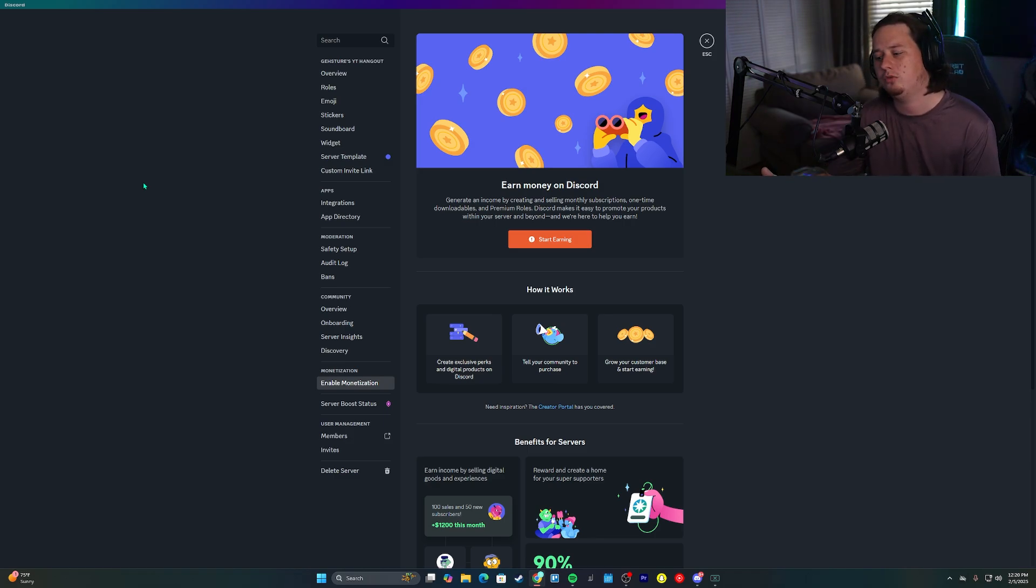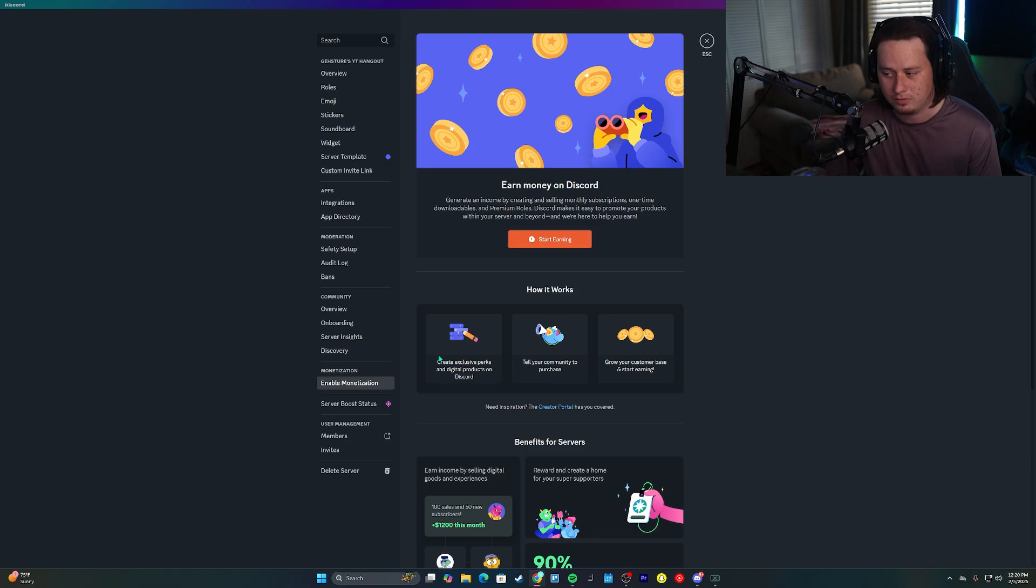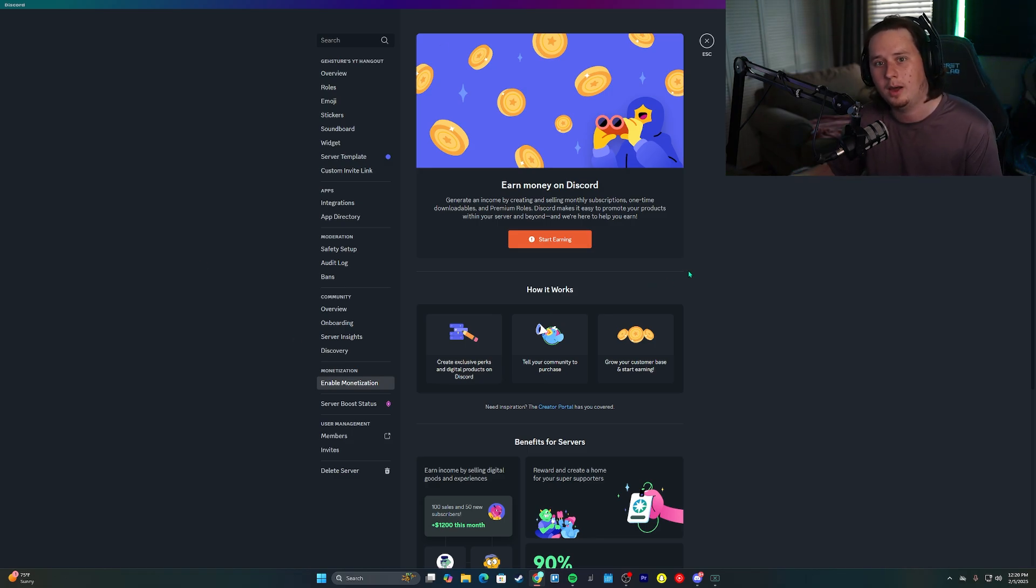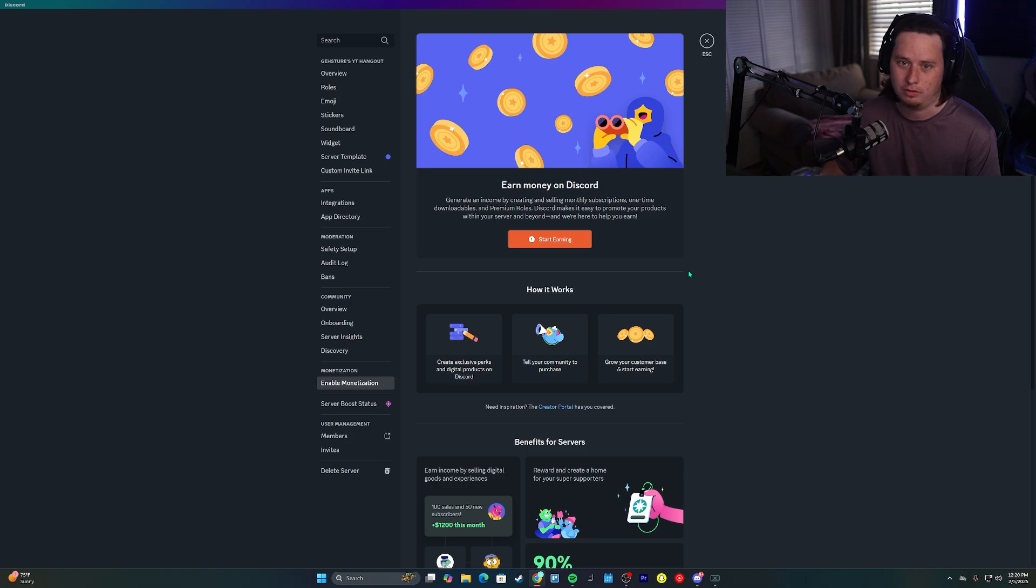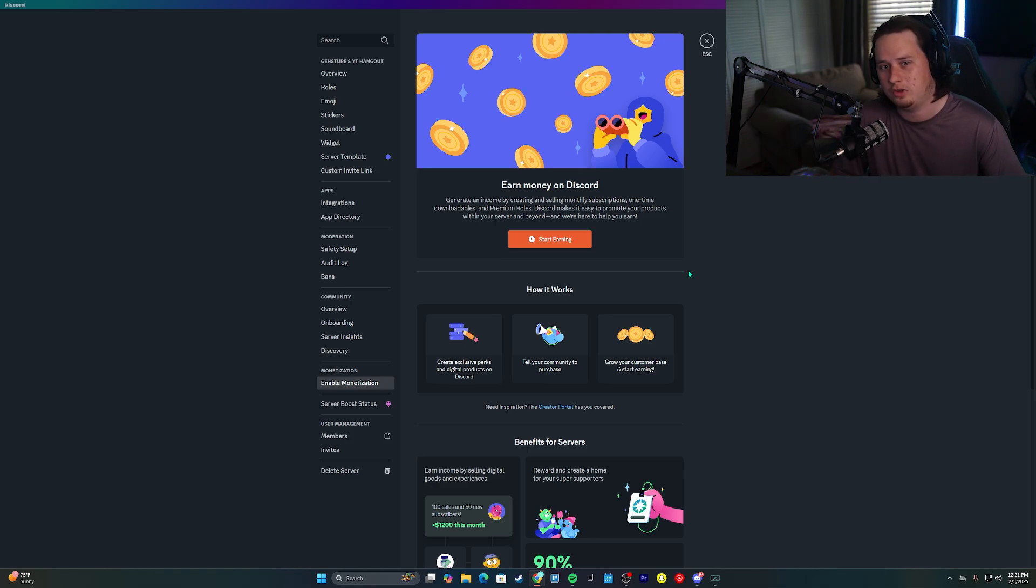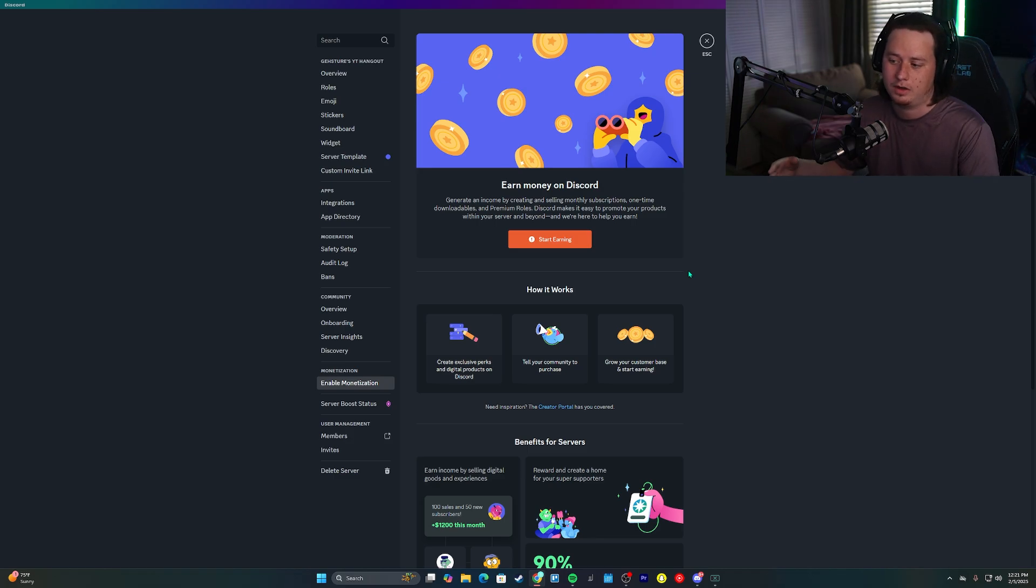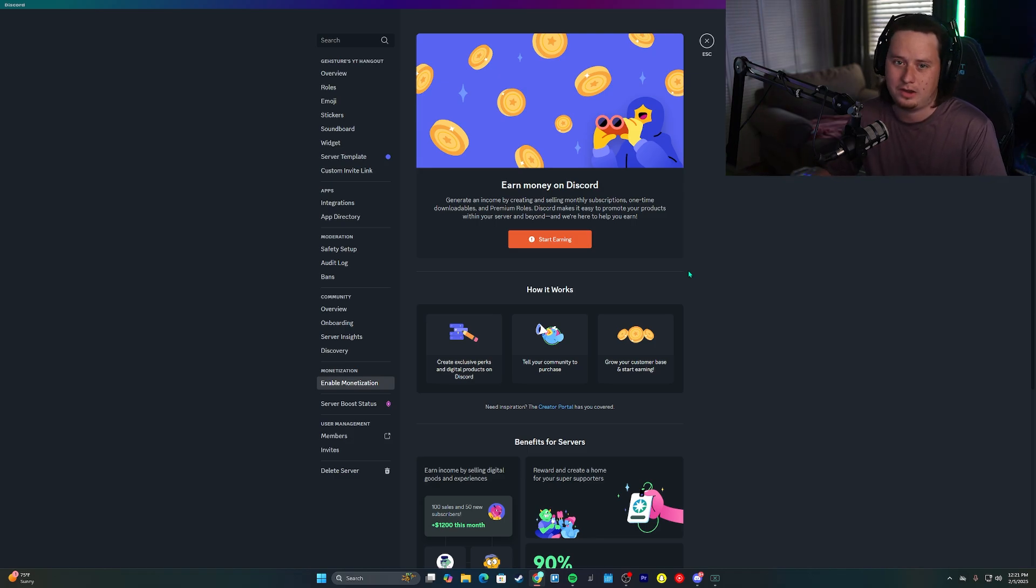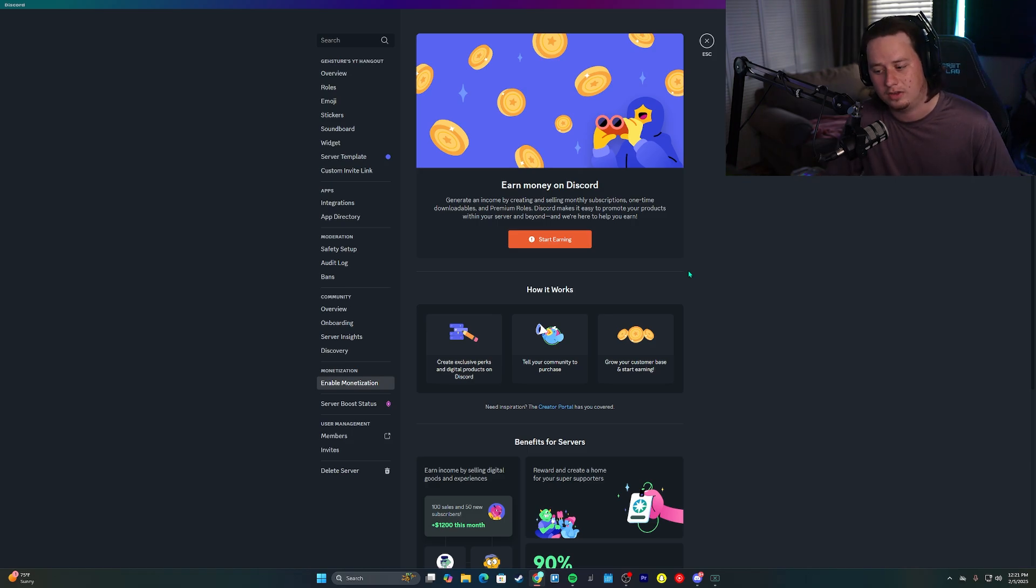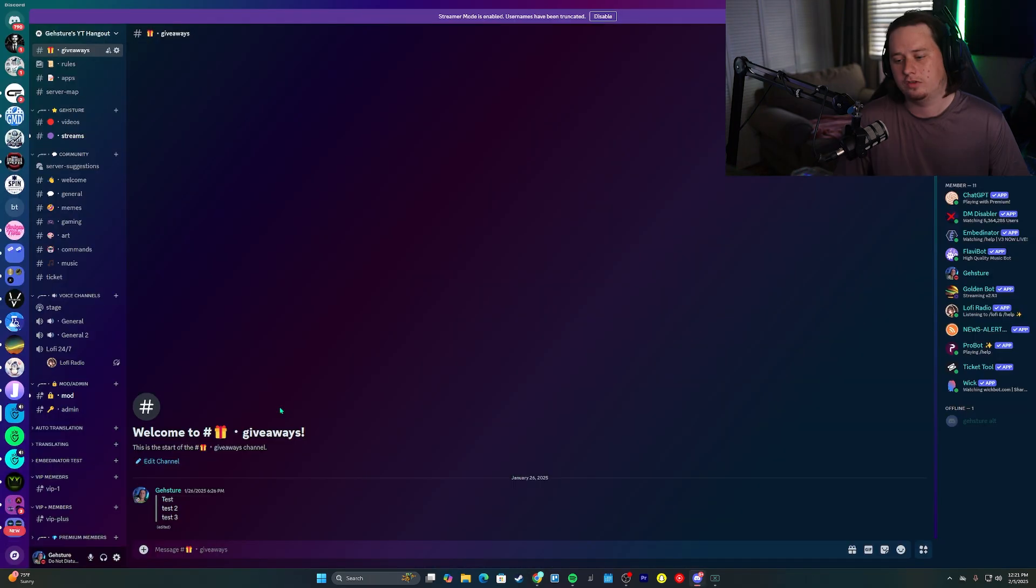And then thirdly, if a user was to subscribe to your Discord server subscription on mobile, they're going to get hit with a 30% upcharge for Discord to be able to cover the App Store fees on the Google Play Store and the Apple App Store. This 30% doesn't go to you. It goes straight to Discord to be able to cover App Store fees. So it's definitely a big downside that your customer has to be hit with that 30% fee if the only way they can subscribe is on their mobile device.